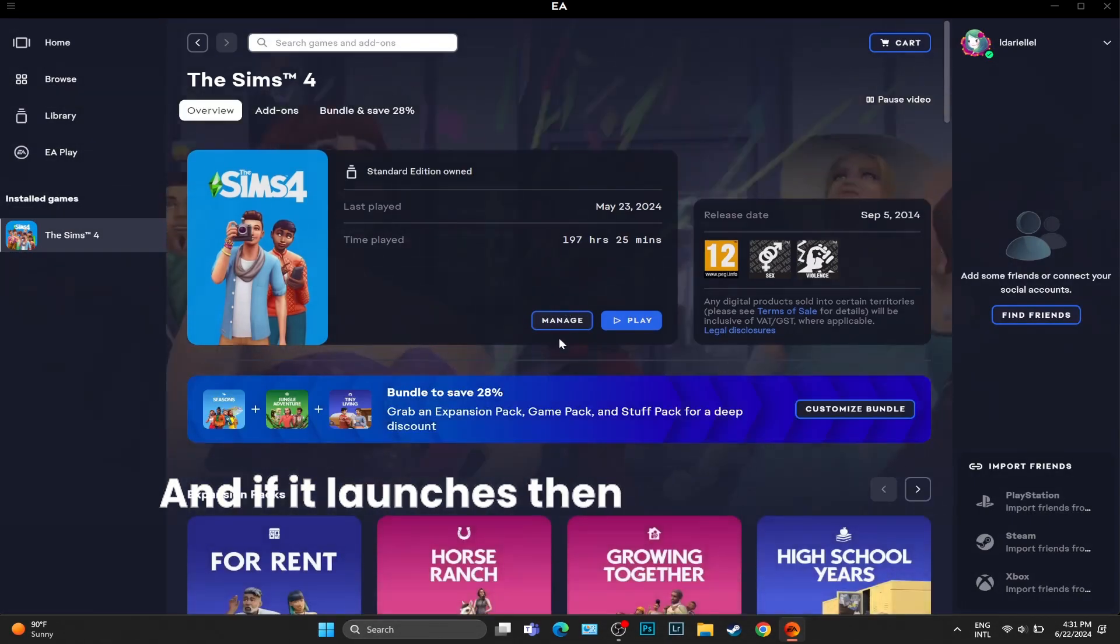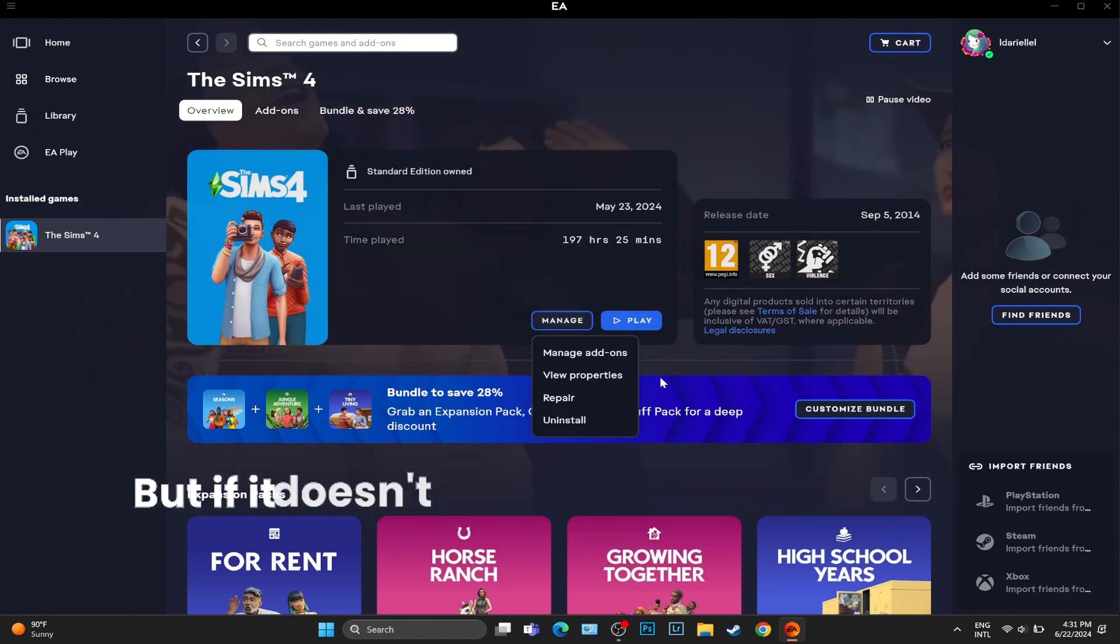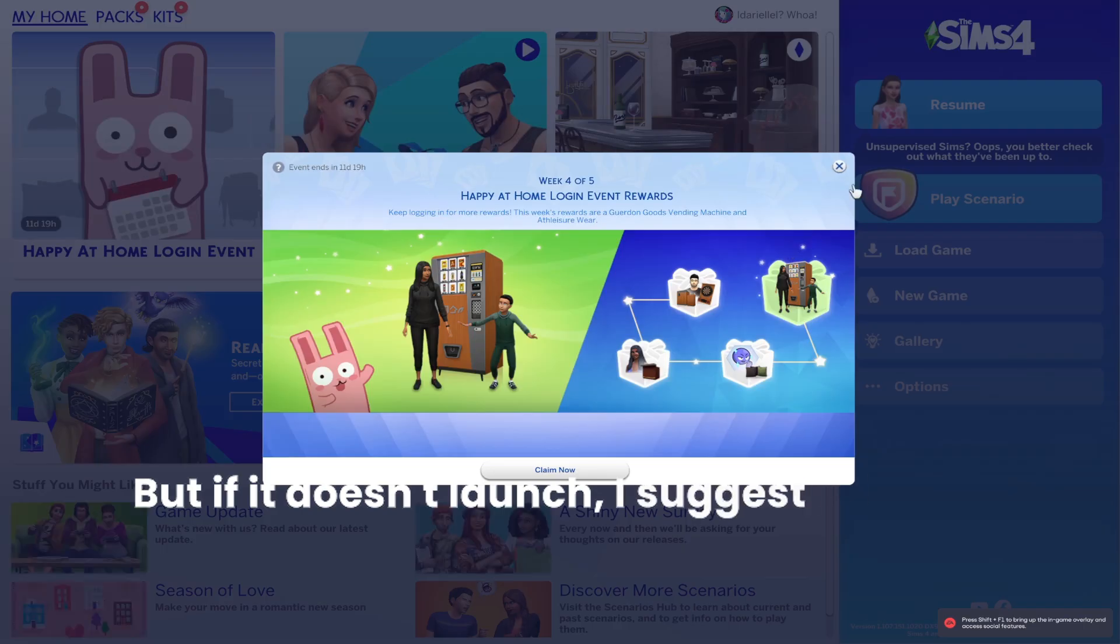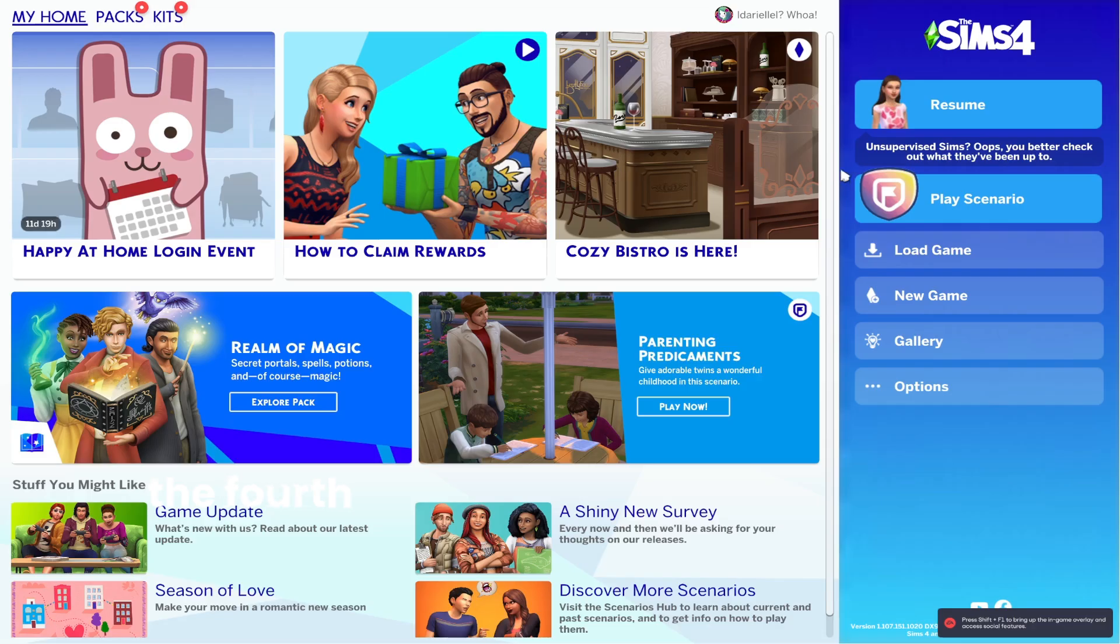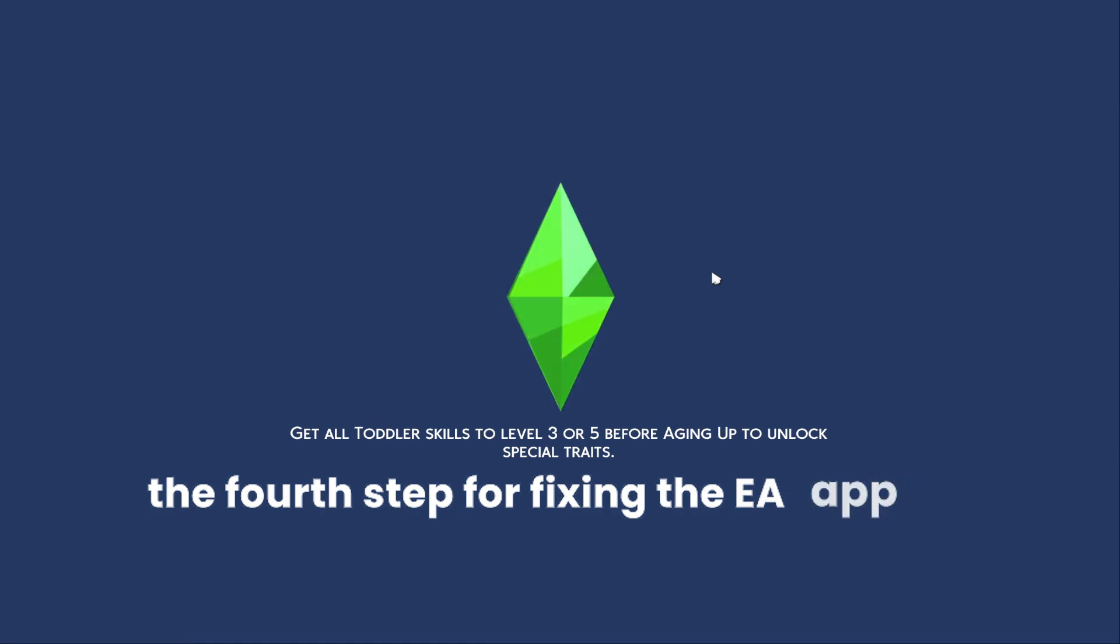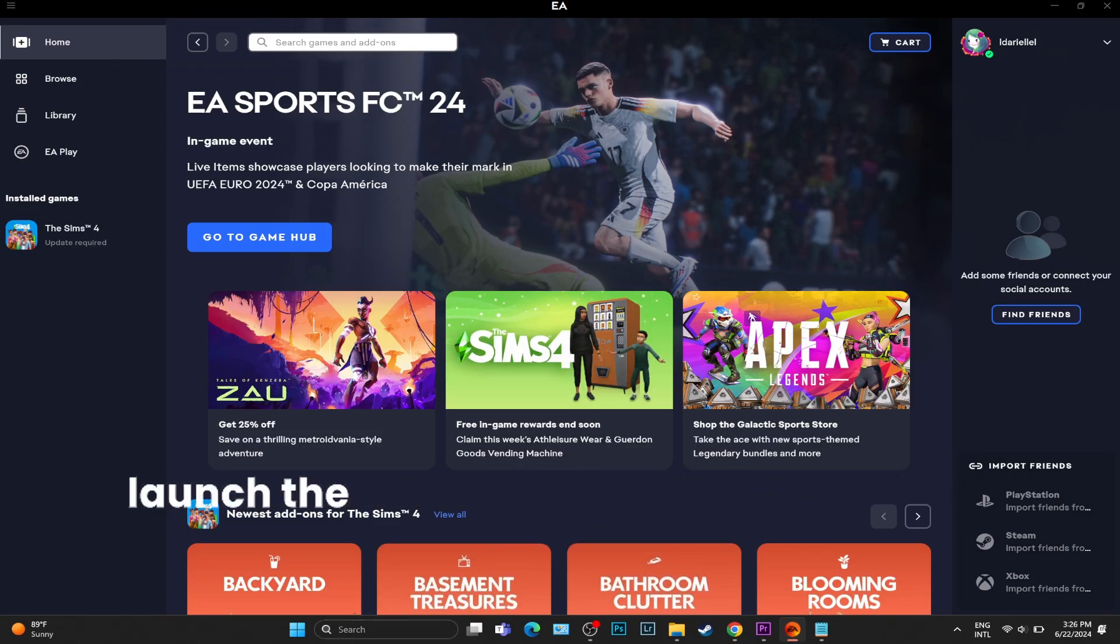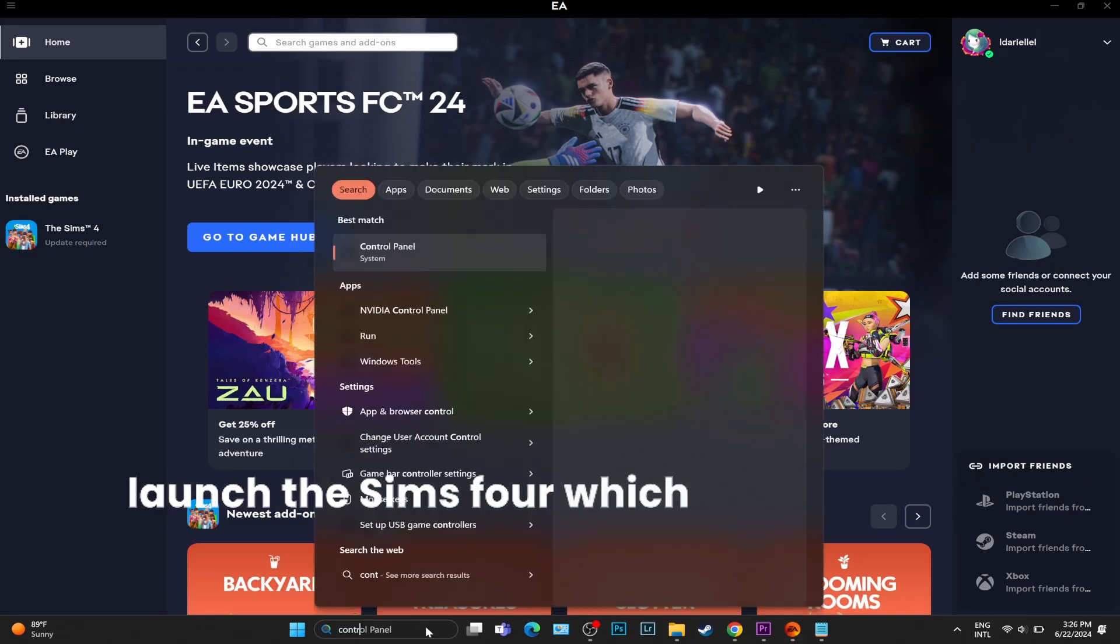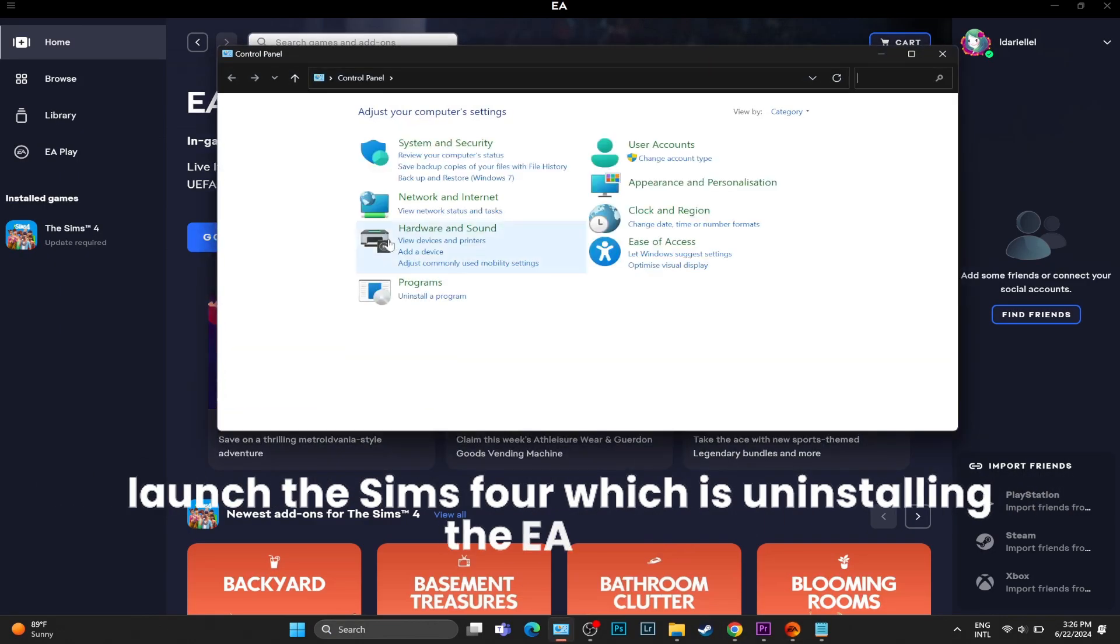And if it launches, then it means we are good. But if it doesn't launch, I suggest you also try the fourth step for fixing the EA app that doesn't launch the Sims 4, which is uninstalling the EA app.